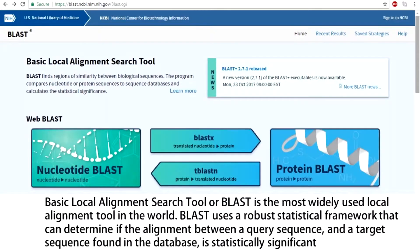Basic local alignment search tool, or BLAST, is the most widely used local alignment search tool in the world. Simply speaking, BLAST uses a robust statistical framework that can determine if the alignment between a query sequence and a target sequence found in the database is statistically significant.